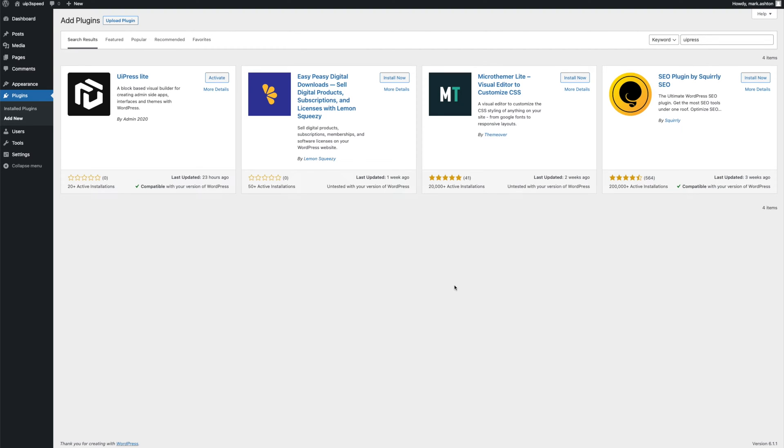Hey guys, welcome back. Today we're just going to be having a quick look at how easy it is to get up and running with a new UiPress Lite version 3. We're just going to be installing the plugin and applying a template from the library and setting that live for ourselves.